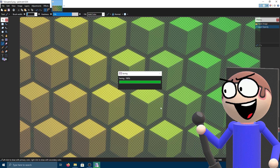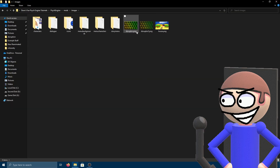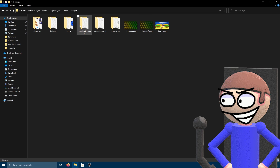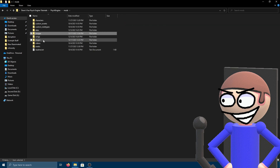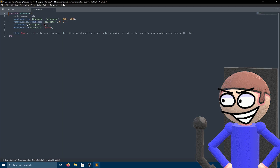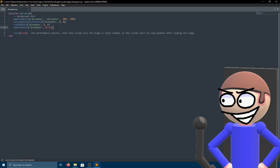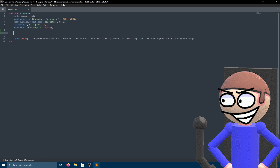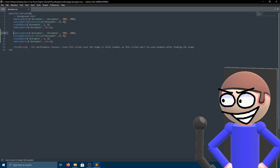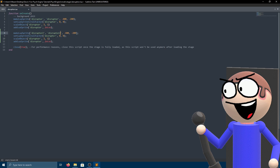After that, save it. Open the stage Lua file and create the sprite. Make it point to your low opacity file.